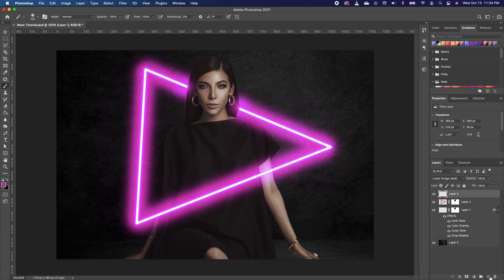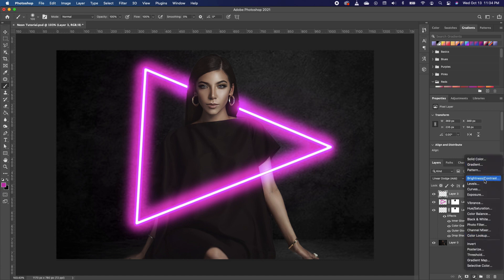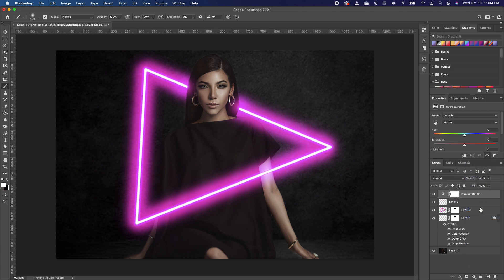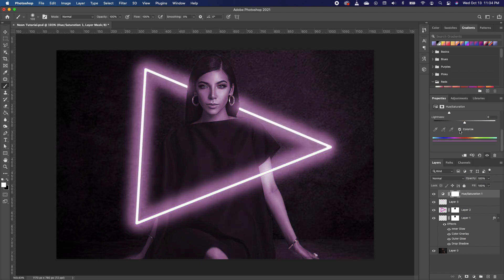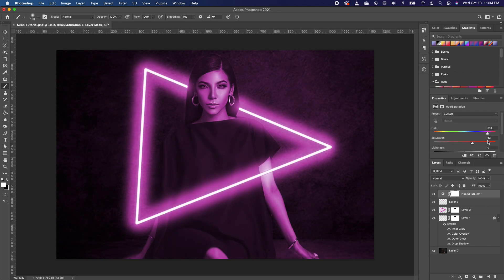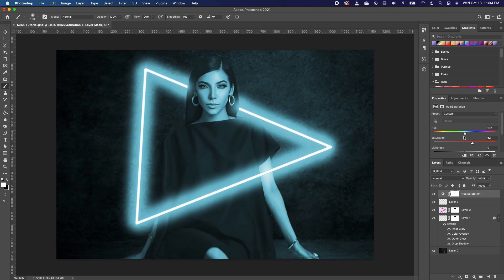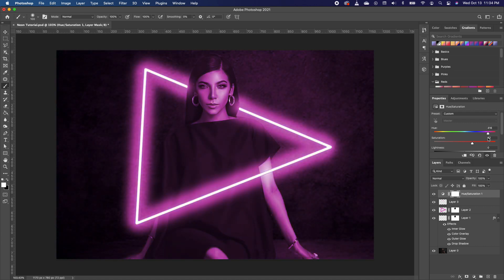The next thing we want to do is add a Hue adjustment. Go to your Adjustments panel and add a Hue adjustment. Scroll down and choose Colorize — this allows you to blend all of the colors at the same time so you get this cool effect on your image.